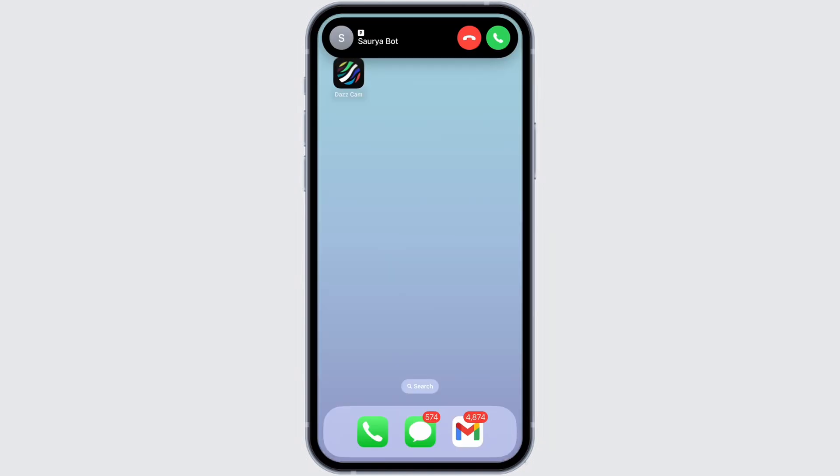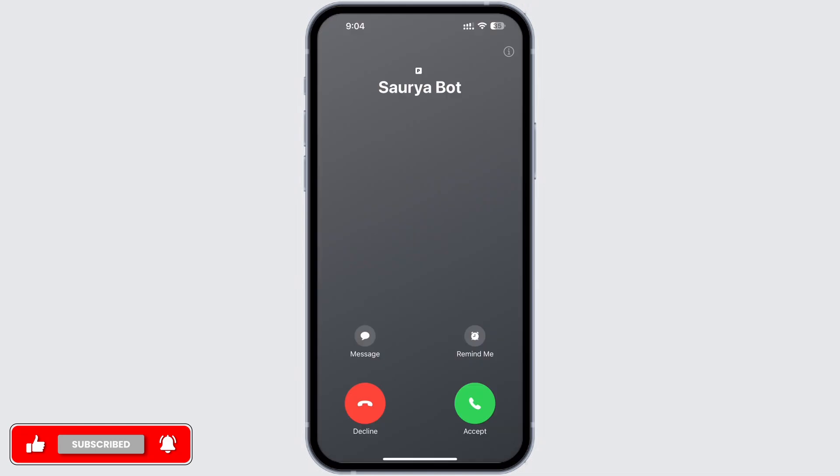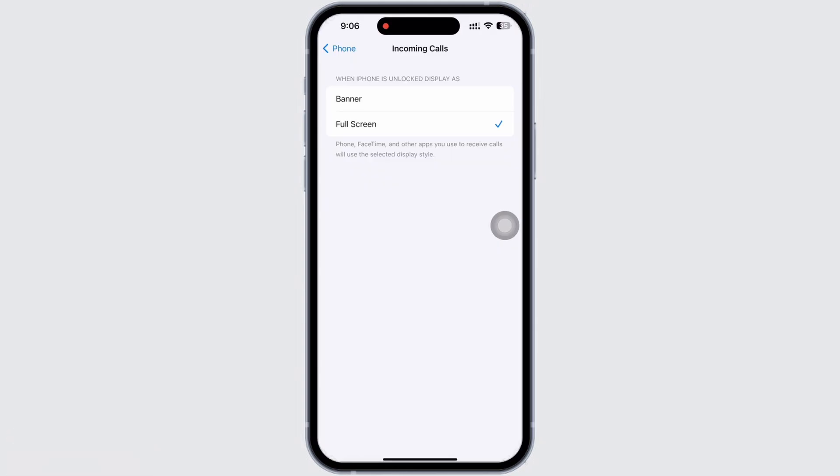And this is how your call will appear. And if you want full screen, then tap on the Full Screen option and this is how your call will appear when Full Screen is selected. Remember that Phone, FaceTime, and other apps you use to receive calls will use the selected display style depending on what you have selected.